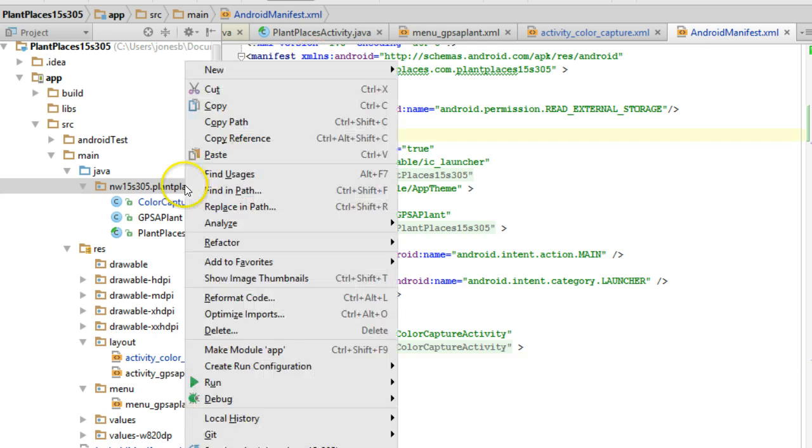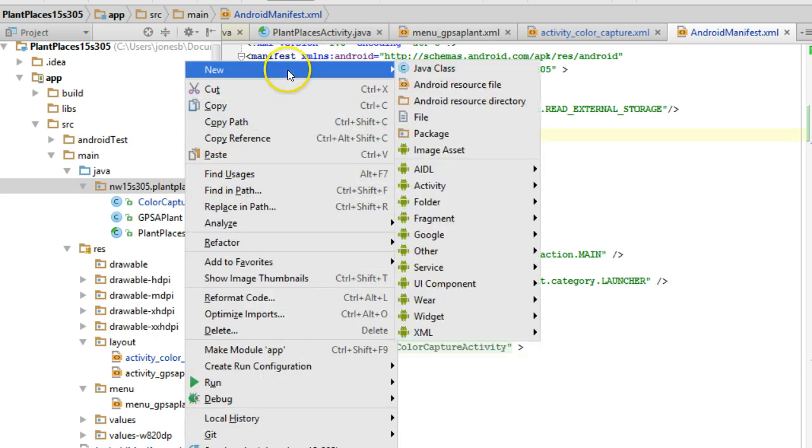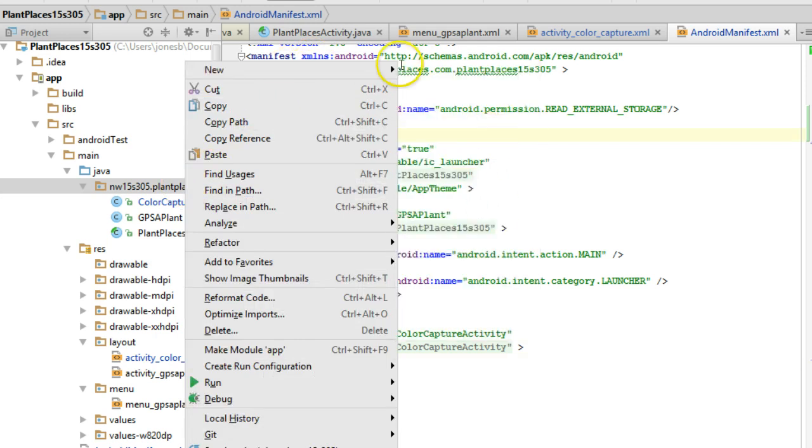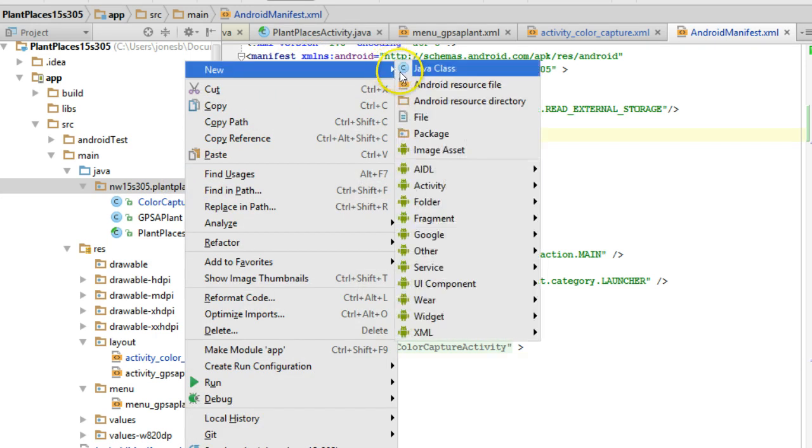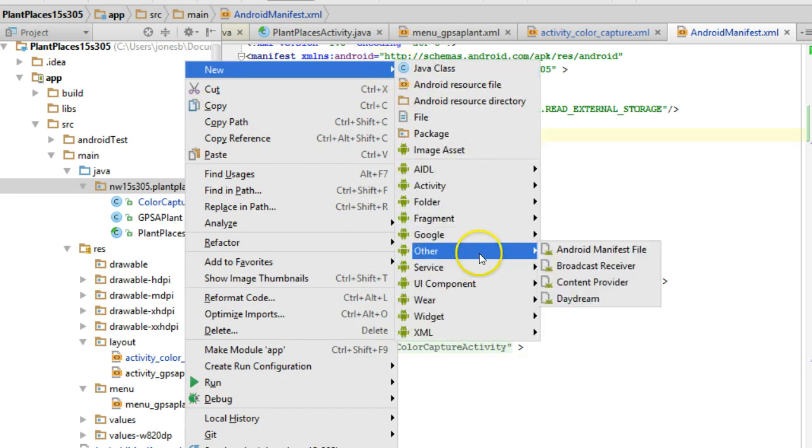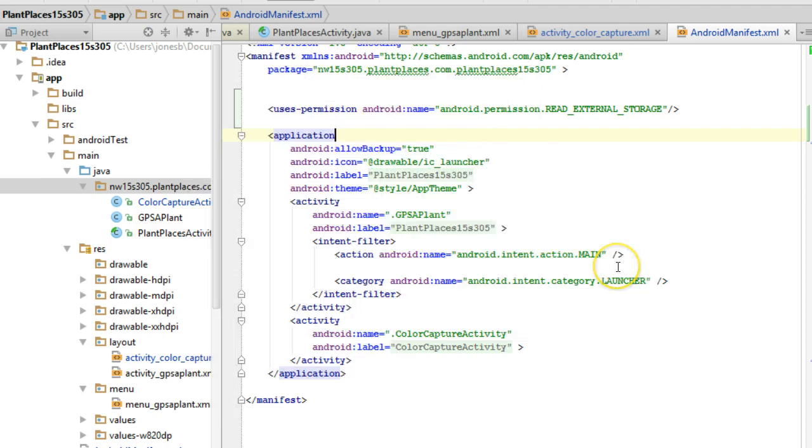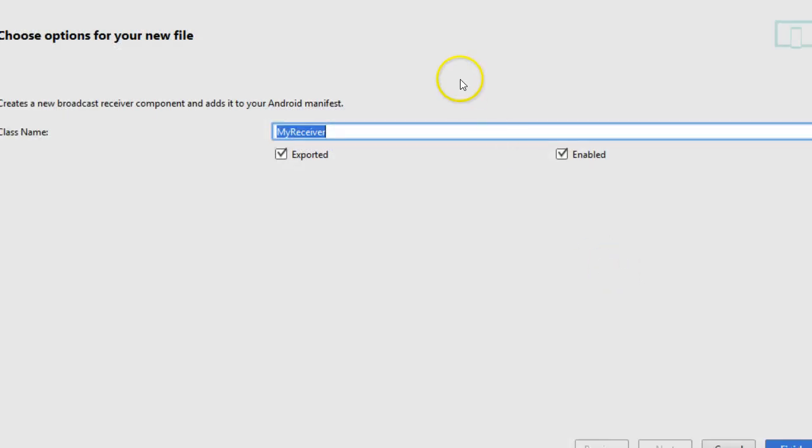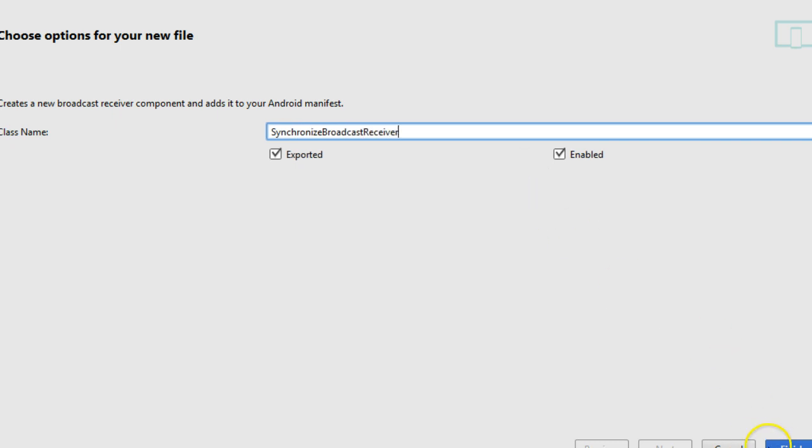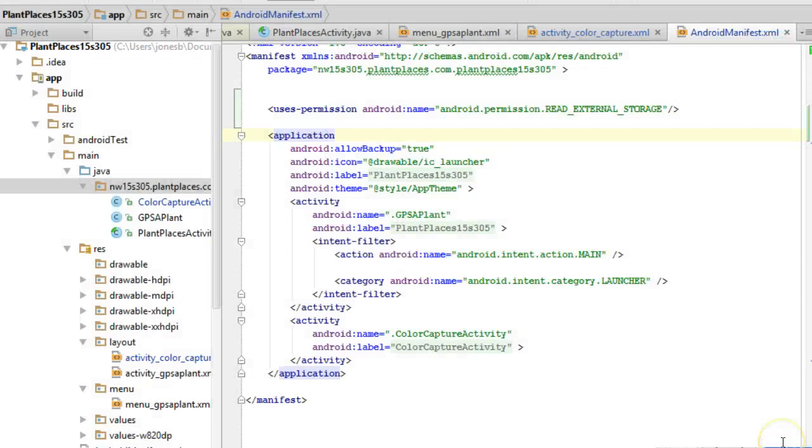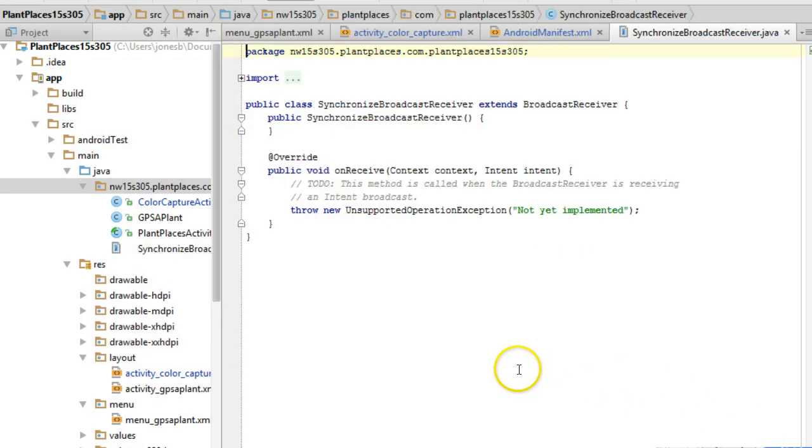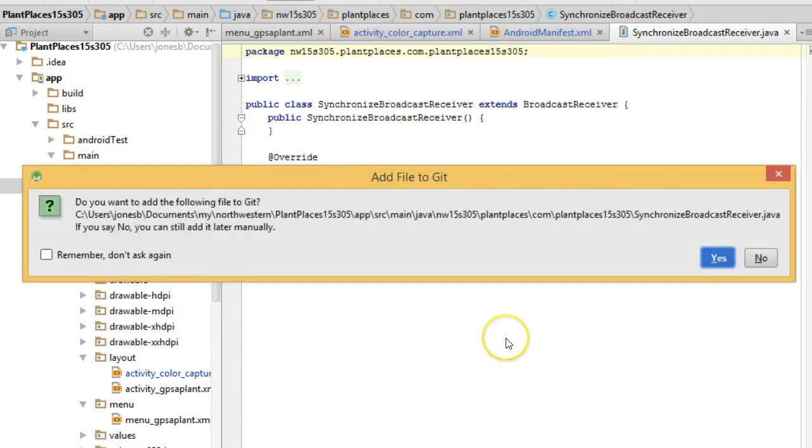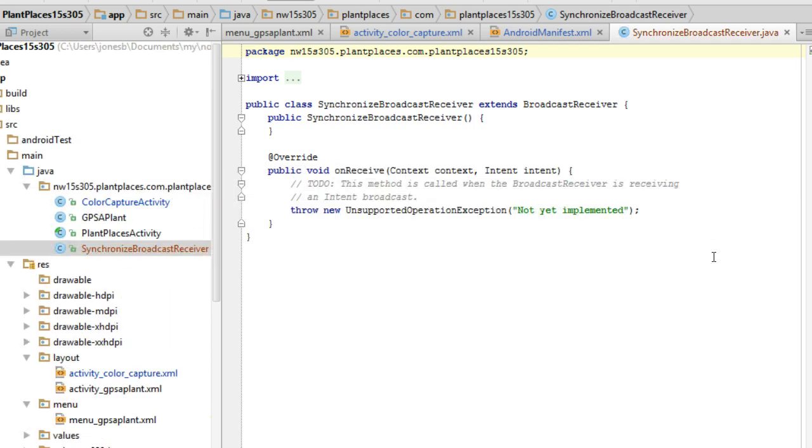So to create a broadcast receiver, we choose new and then we choose other and then we choose broadcast receiver. I'm going to call this one synchronize broadcast receiver and I'm going to choose finish. This is going to add the broadcast receiver to our Android manifest and it's also going to create the source code for our broadcast receiver.